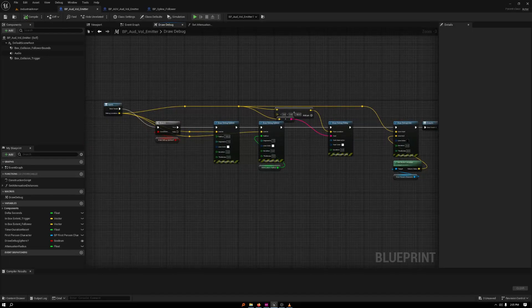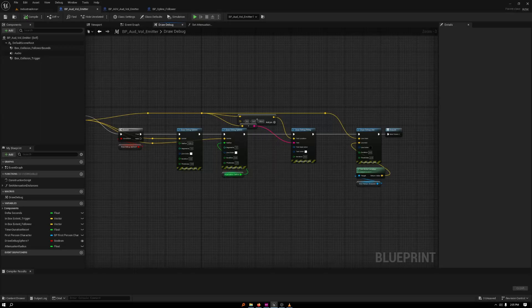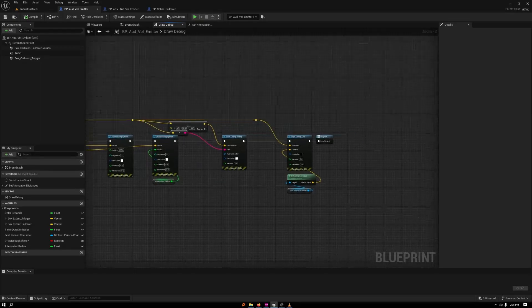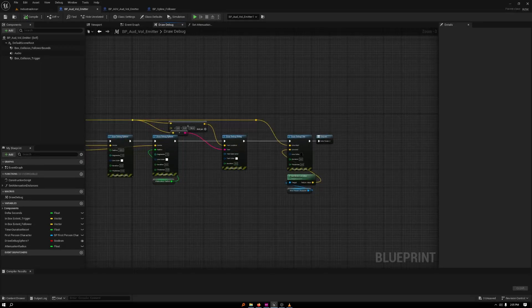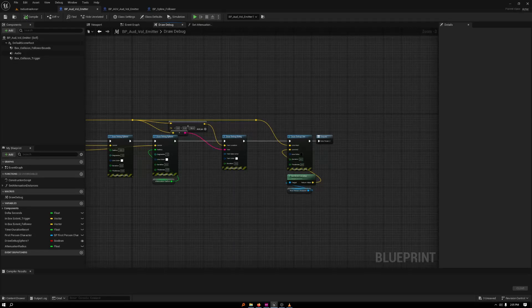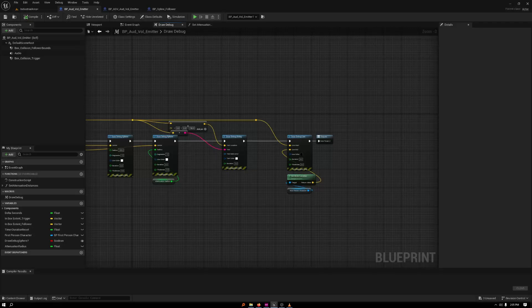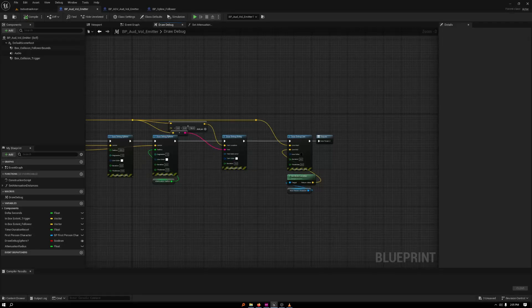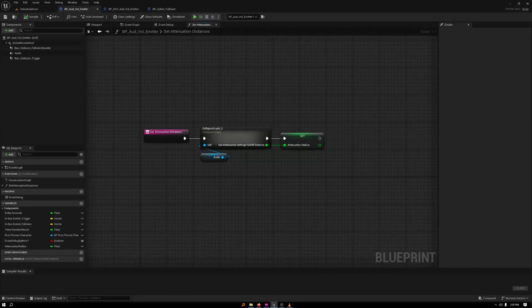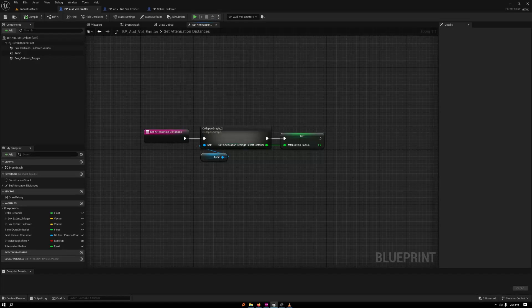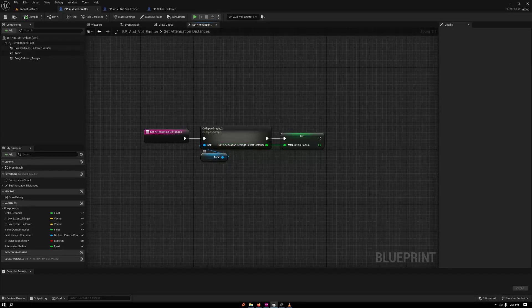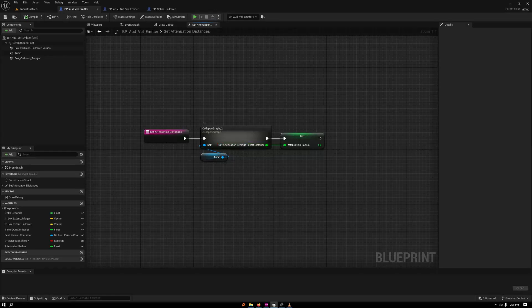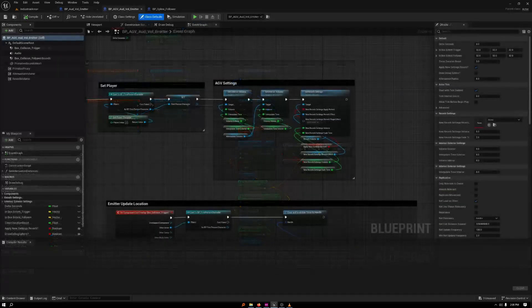Basically, it just grabs the center, the radius, then the attenuation radius, draws the vector location, and then it gets a line from the player to the center of the emitter debug. I'm getting the attenuation radius by just grabbing the settings from the audio emitter and then setting it there.